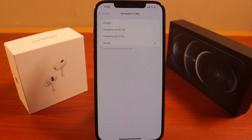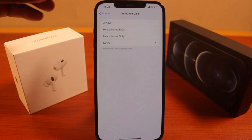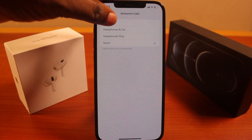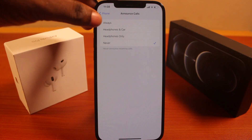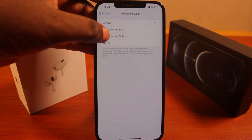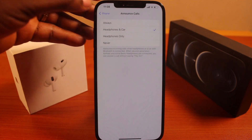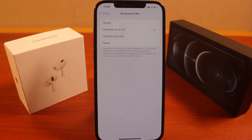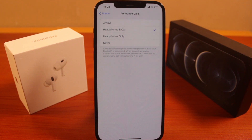Once you click on Announce Calls, there are four features available. 'Always' will always announce incoming calls — the caller's name or phone number — on your iPhone. 'Headphones & Car' will only announce incoming calls when you are using headphones or your phone is connected to your car.